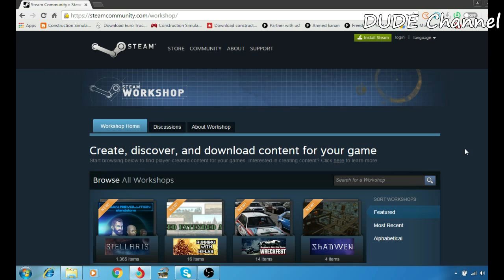What's going on guys, this is Danny from New Watch 2 channel. In this episode I'm going to show you how to download mods for your game using the Steam Workshop Downloader.